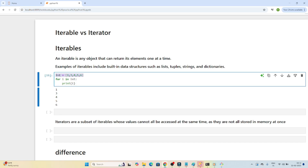Let's take the example of a list. I created one list that contains multiple elements. Whenever you create this list, it will get stored in memory immediately. If I do 'for i in lst', I am able to access the elements one by one — that is an iterable.